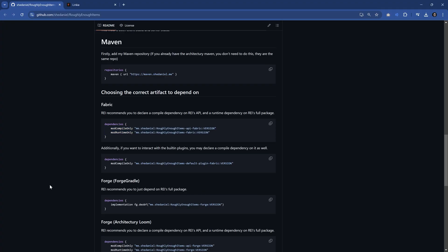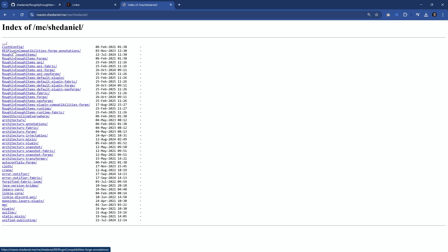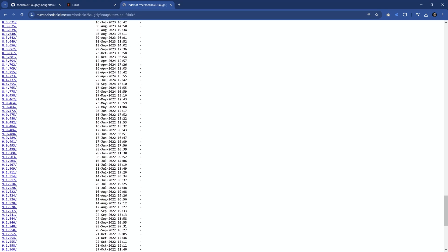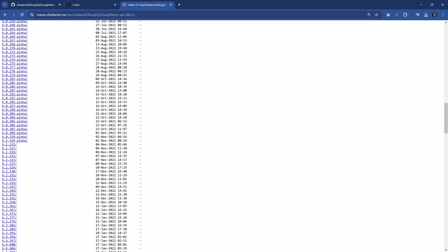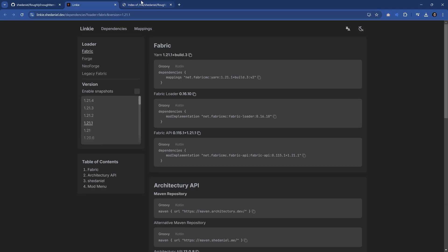We can find out the version by going to maven.shedaniel.me, then navigating to me > shedaniel > roughly enough items API fabric. If we scroll down we can see we're actually up at version 18 already. Although I'm unsure if this is going to be for 1.21.1, so we're just going to stick with 160777. That's fine.